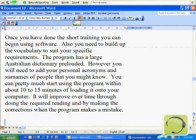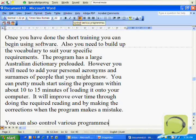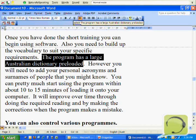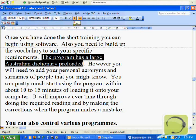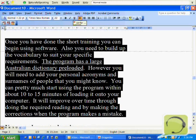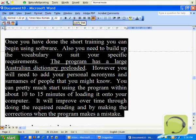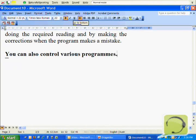You can also control various programs. Select the phrase 'the program has a large Australian dictionary pre-loaded'. Underline that. Select paragraph. Centre that. Right justify that. Justify that. Go to bottom. New paragraph. Print document.